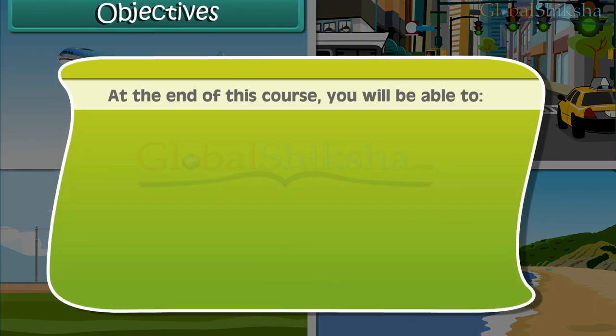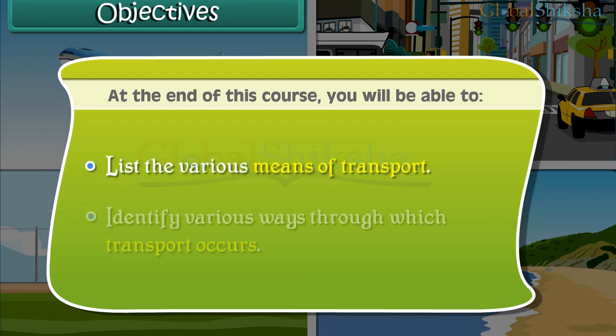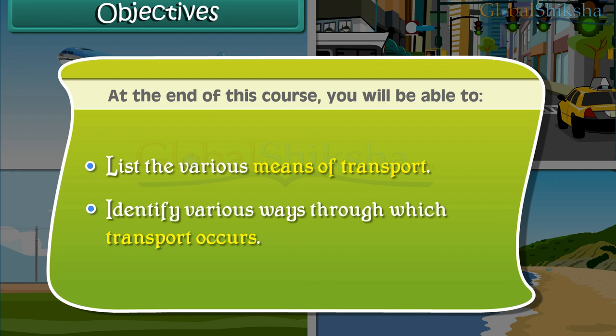At the end of this course, you will be able to list the various means of transport and identify various ways through which transport occurs.